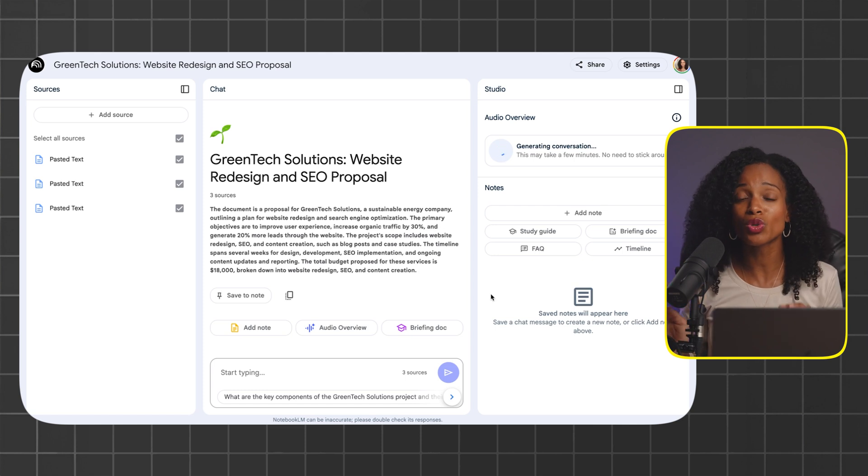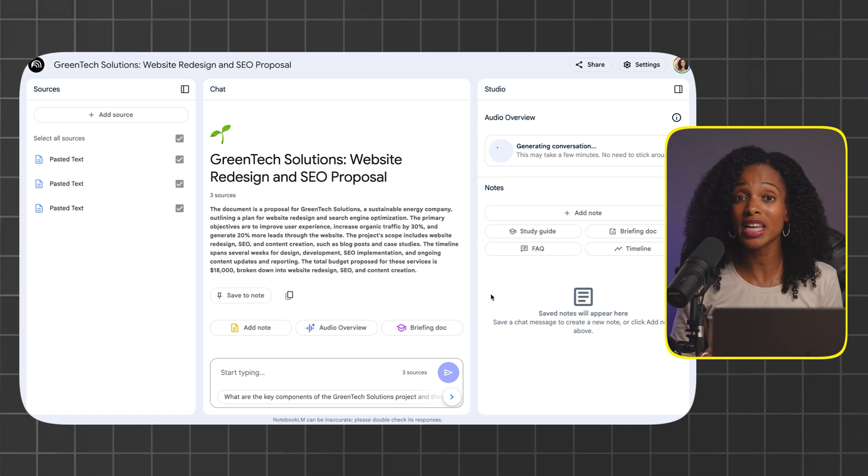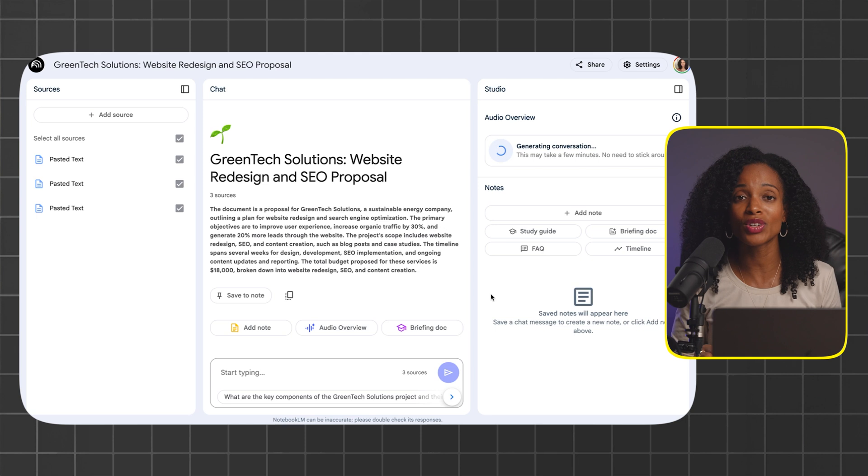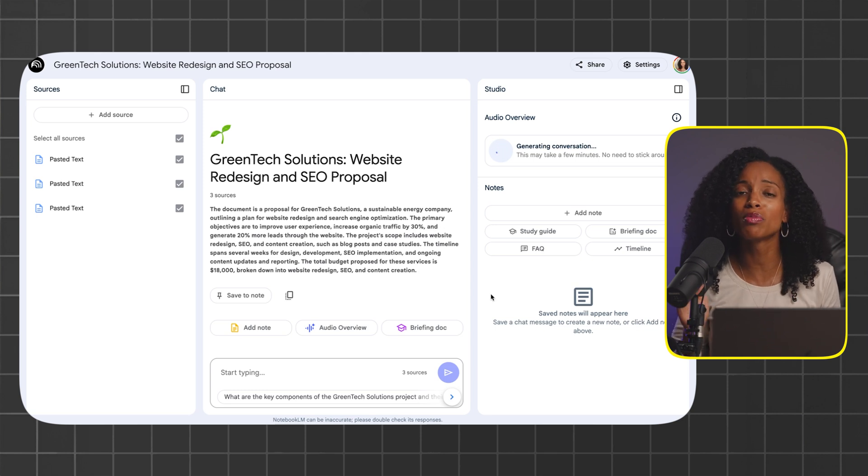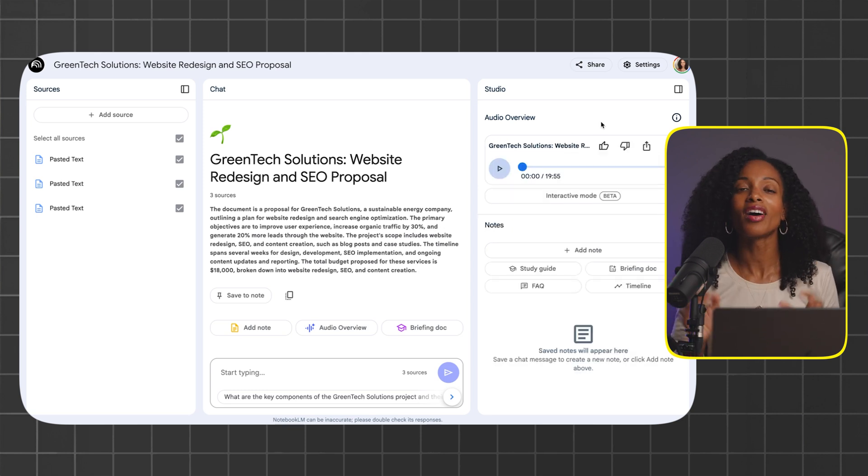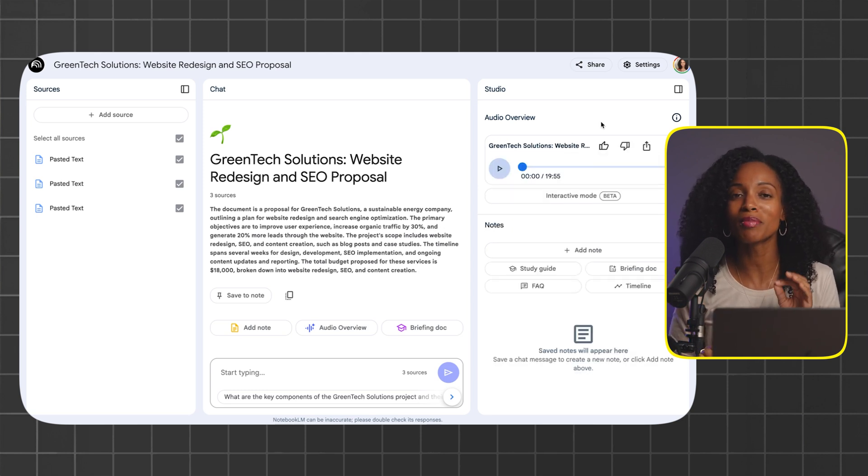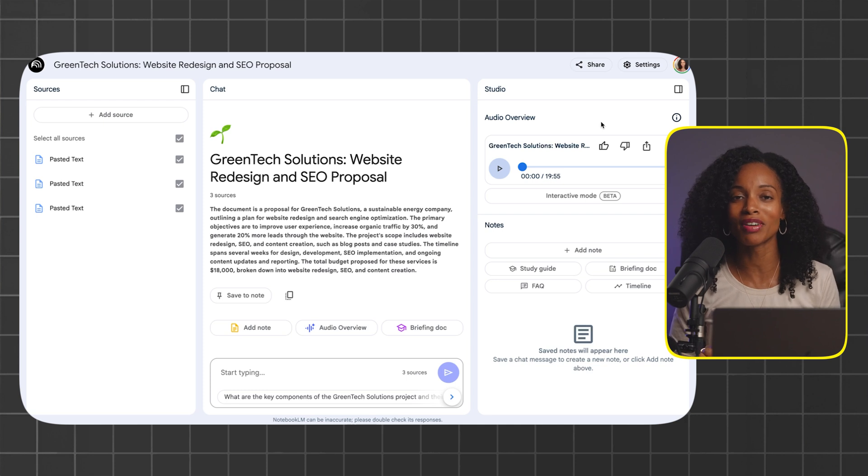This is also perfect for discovery calls. Before you have a call with your lead, just upload their website details right into Notebook.LM and it'll help you prepare like a pro. Our podcast episode is complete. So let's listen to a quick snippet of it.